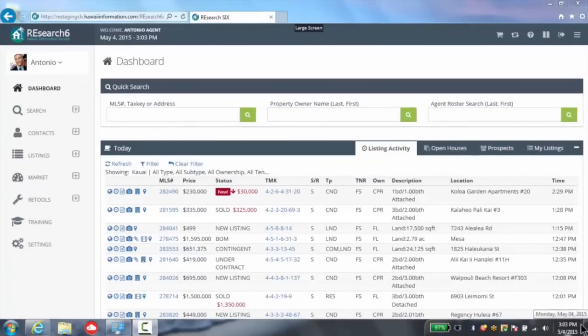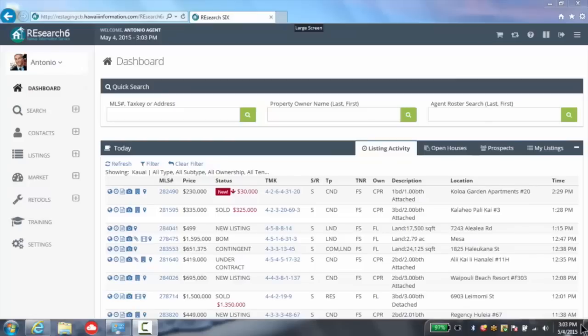The developers at Hawaii Information Service have been hard at work on Research 6, introducing modern web frameworks, starting to create a cleaner look.